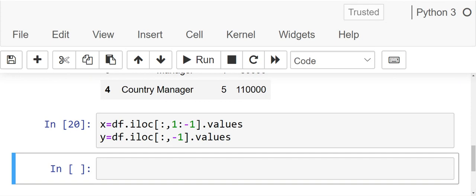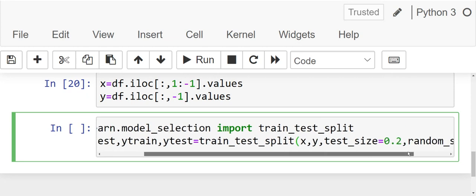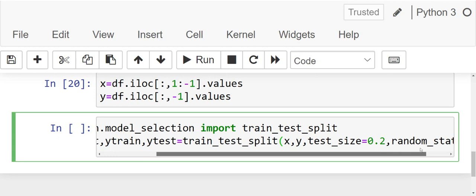Now let's split our data into x train, y train, x test, y test. From sklearn dot model underscore selection, import train underscore test underscore split. x train, x test, y train, y test is equals to train underscore test underscore split. x comma y, test underscore size is equals to 0.2. That is 20% of our data we are going to use for testing. And let's state the random state as 1.